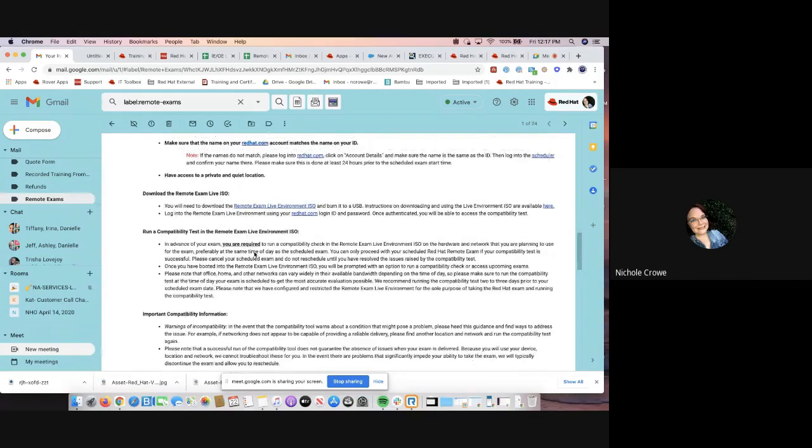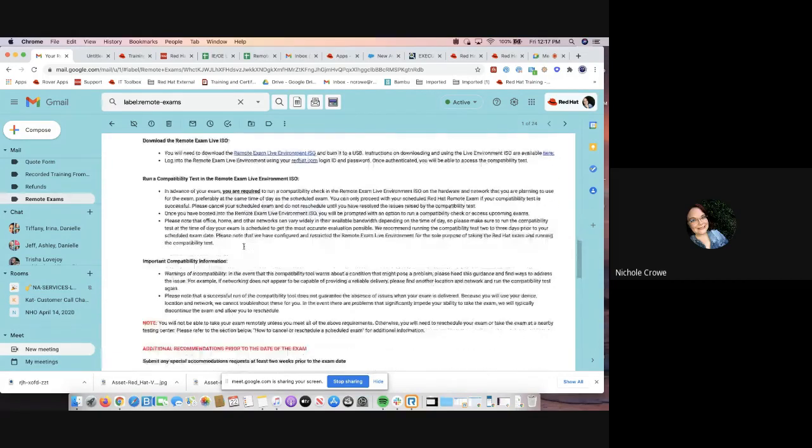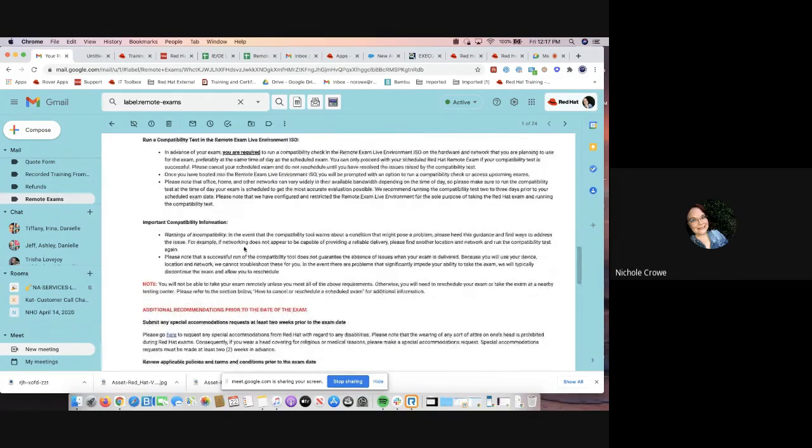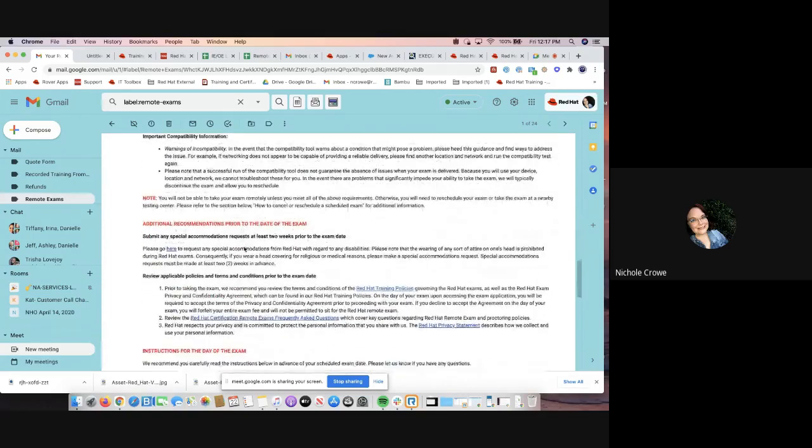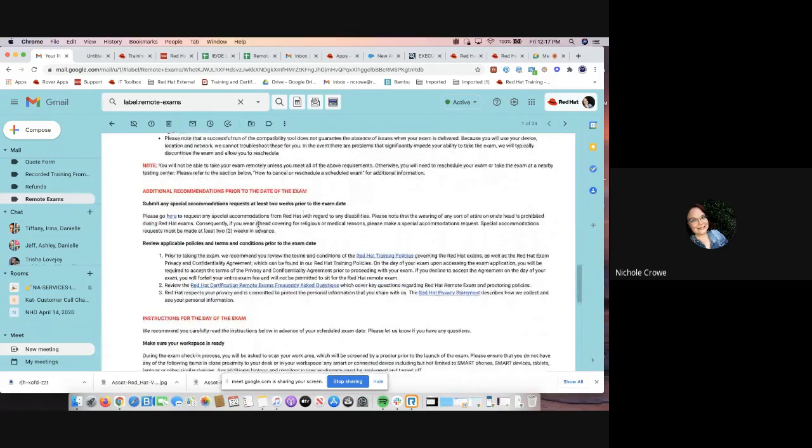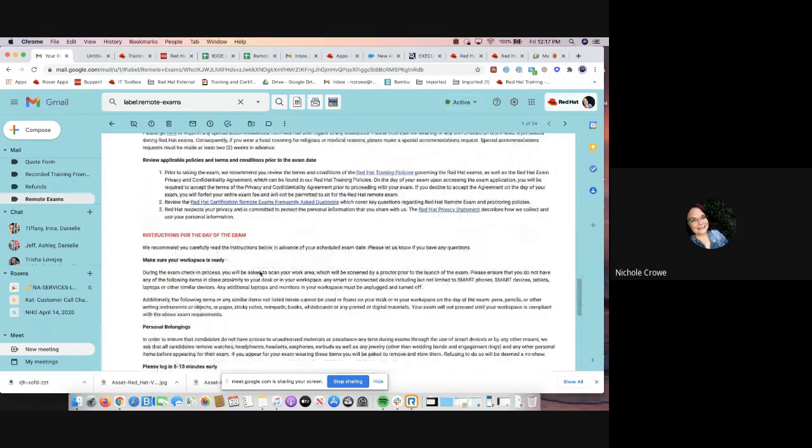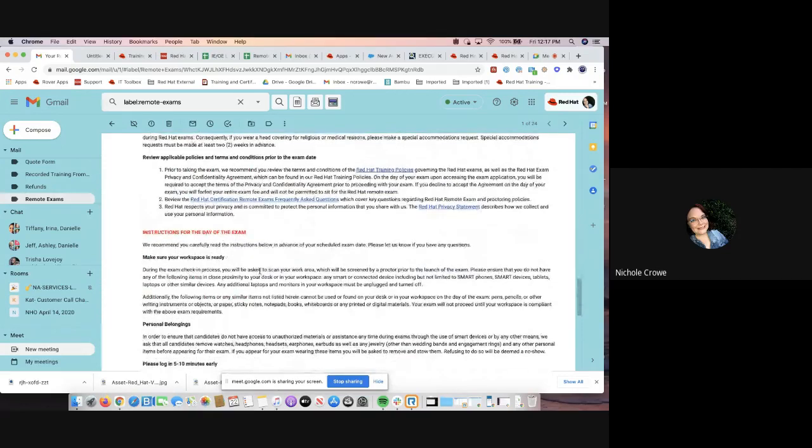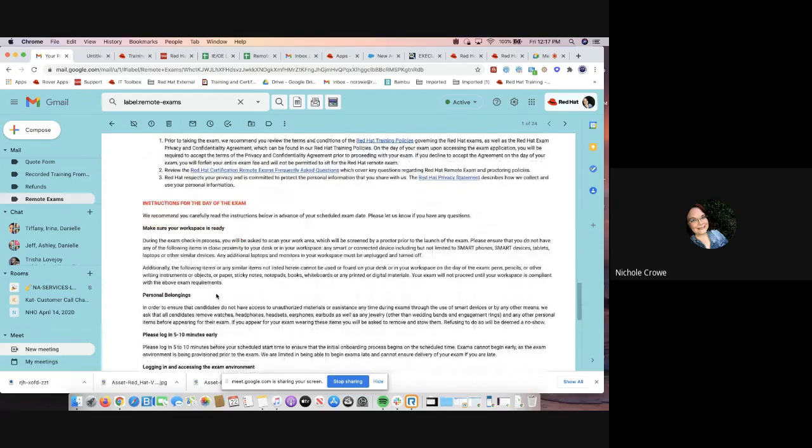And then it's going to give you directions on how to download the live ISO. It's going to give you a compatibility test. It then is also going to give you things to know about prior to the exam.